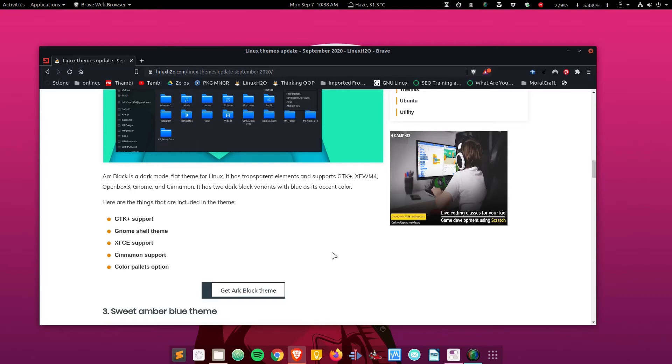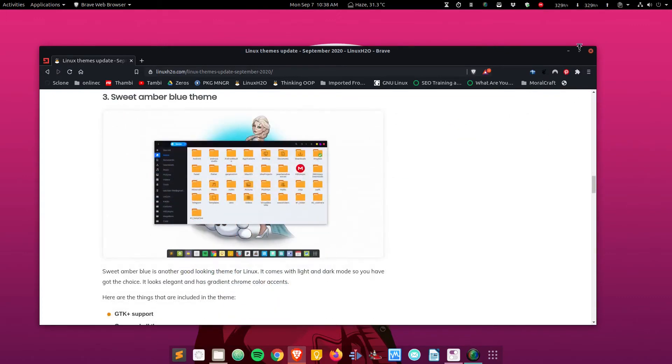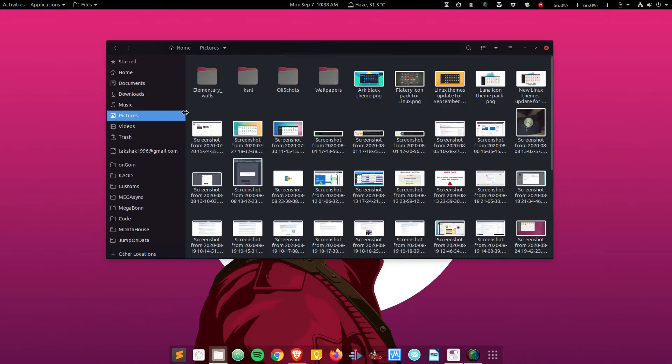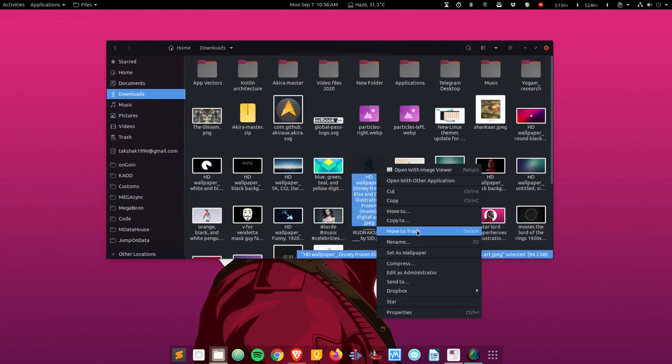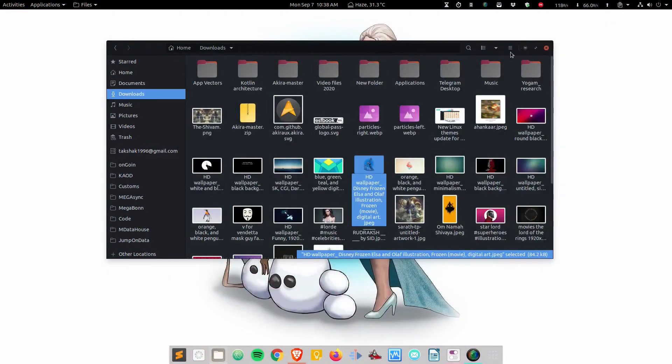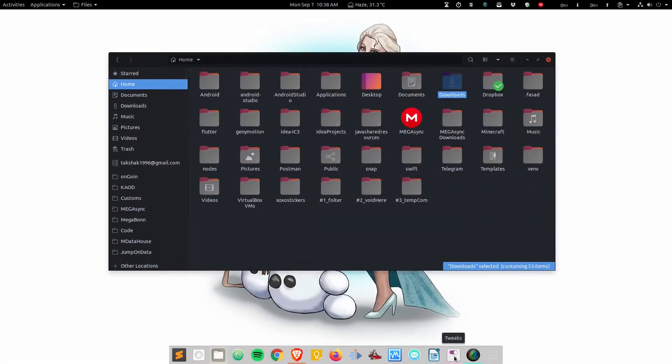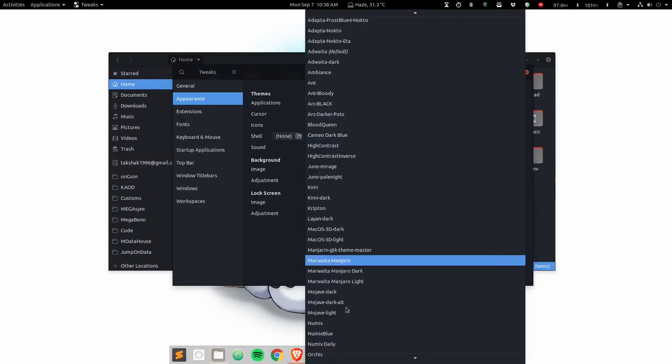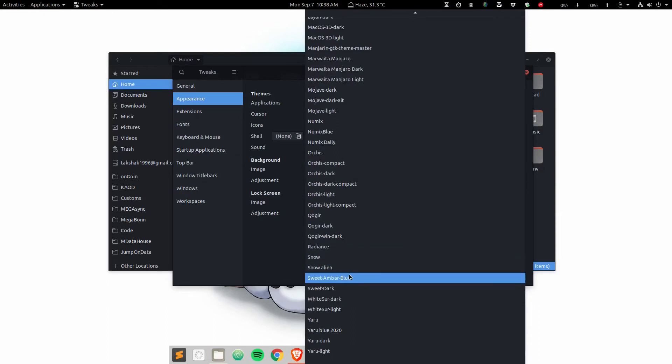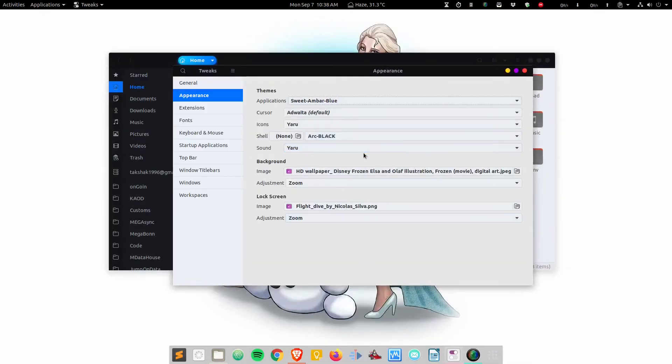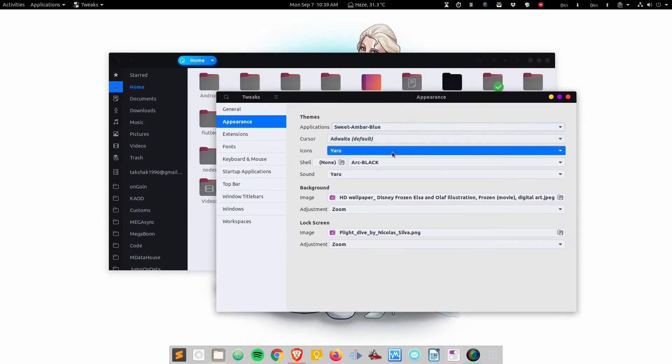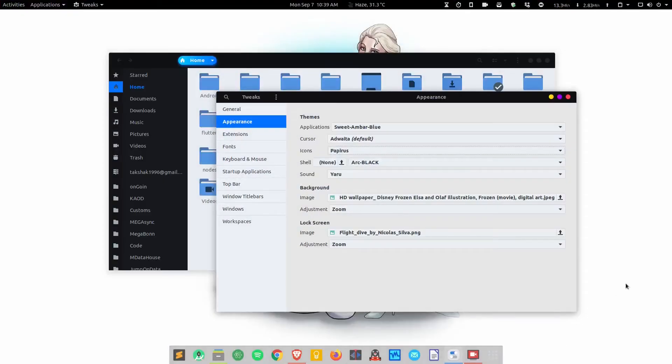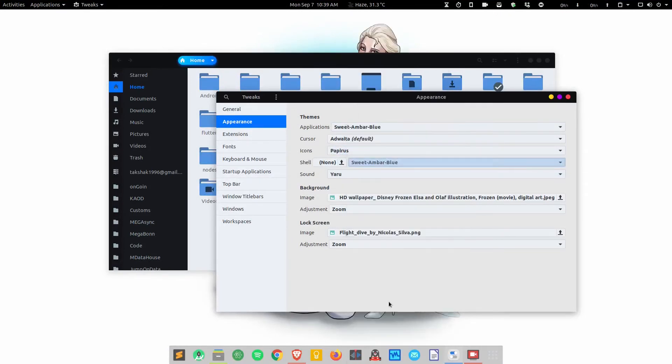The last theme in this section is the Sweet Ember theme, and this is my favorite theme so far. Let me switch the wallpaper so you can get the complete picture. I'm going to the tweak tool and selecting Sweet Ember here. This is Sweet Ember blue and it comes with different variants of the color, so you can choose the accent color. I'm also going to change the icon pack to Papirus so that the accent color matches with the folder colors.